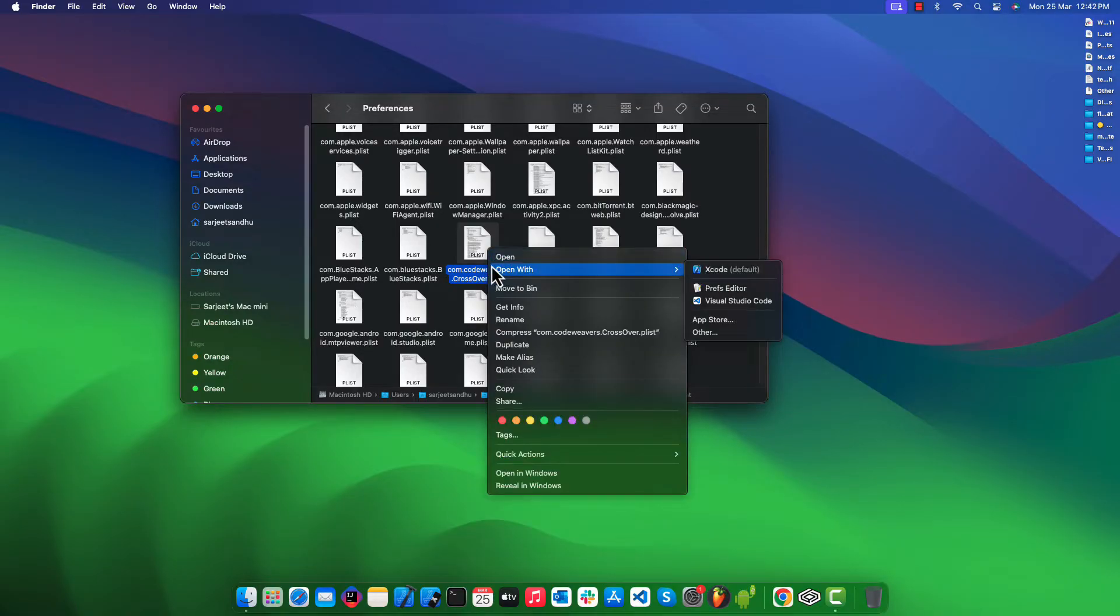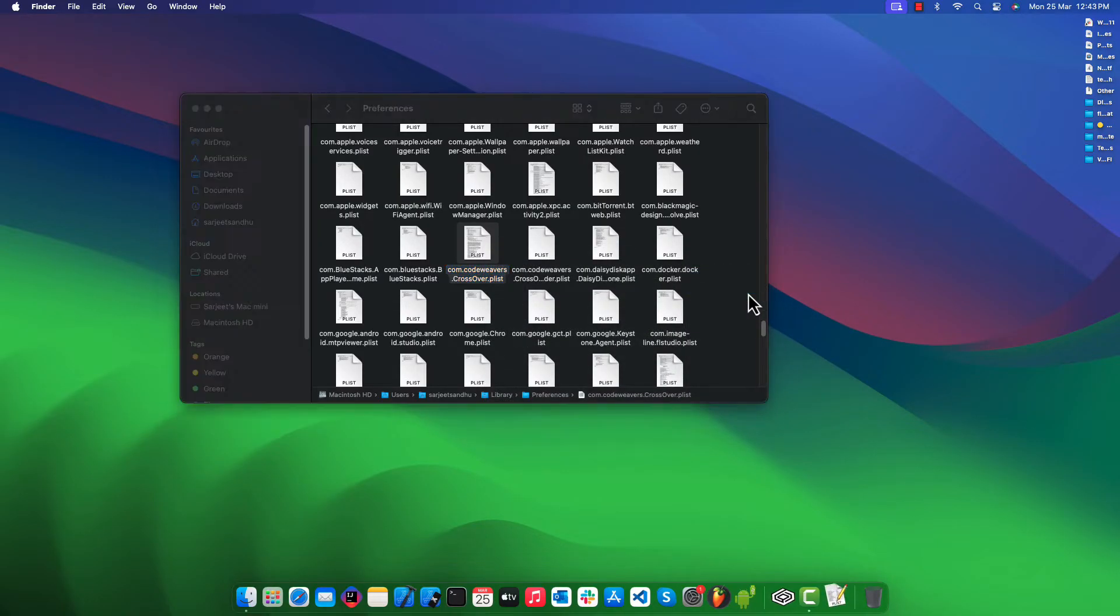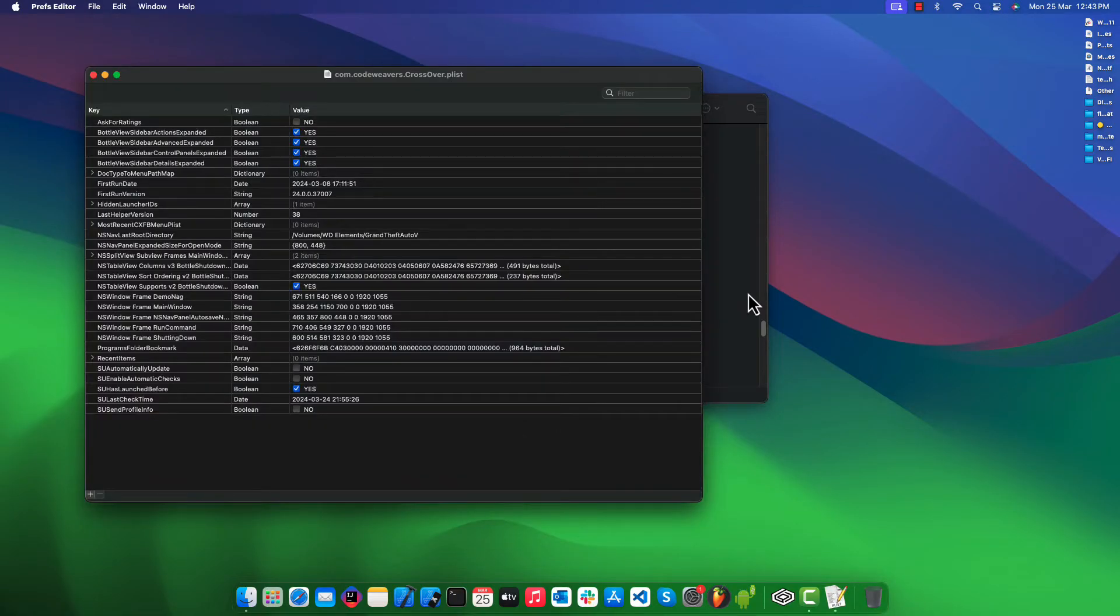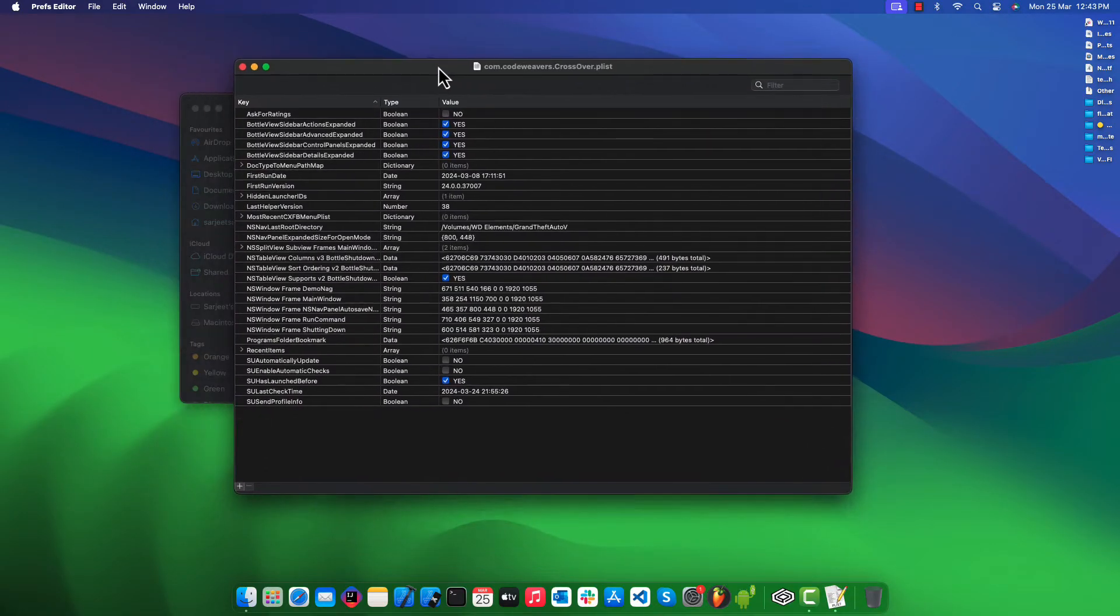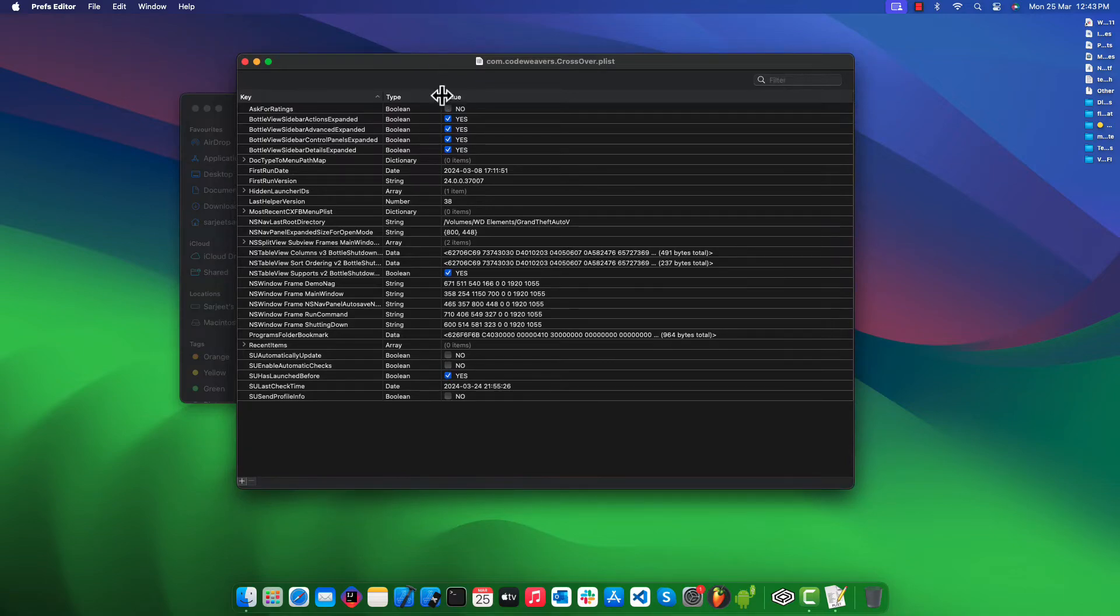Once you find this property file, right-click on it and open with Prefs Editor. Prefs Editor is an application that helps us to read and update the property list files easily. I will leave the download link in the description box.